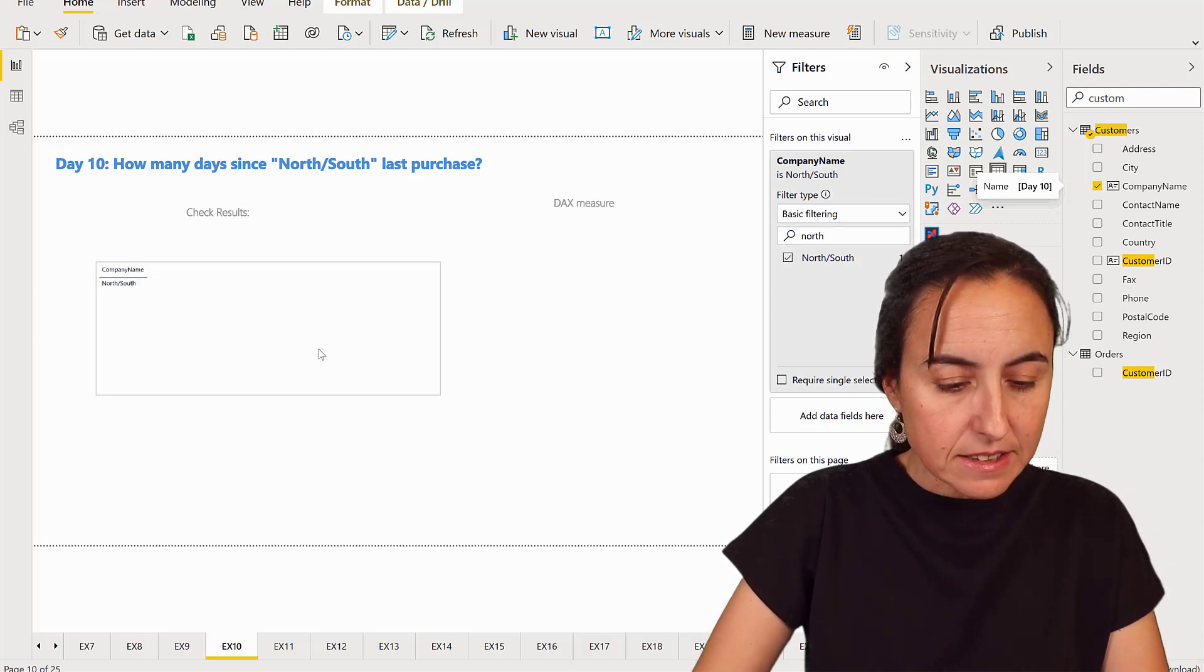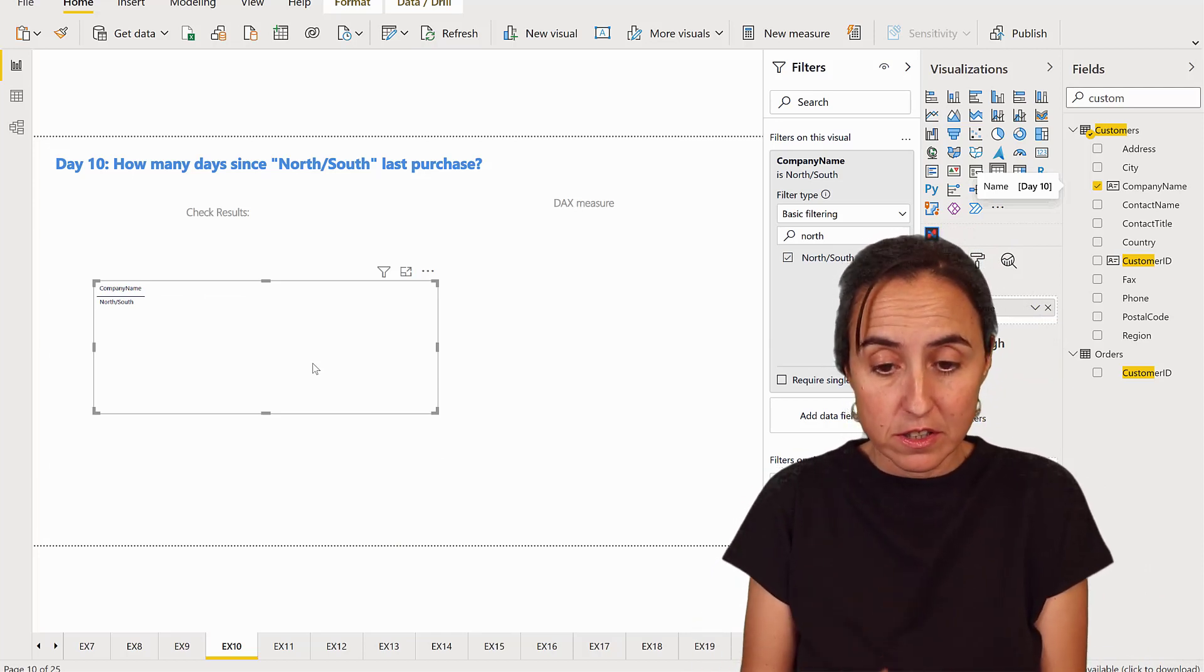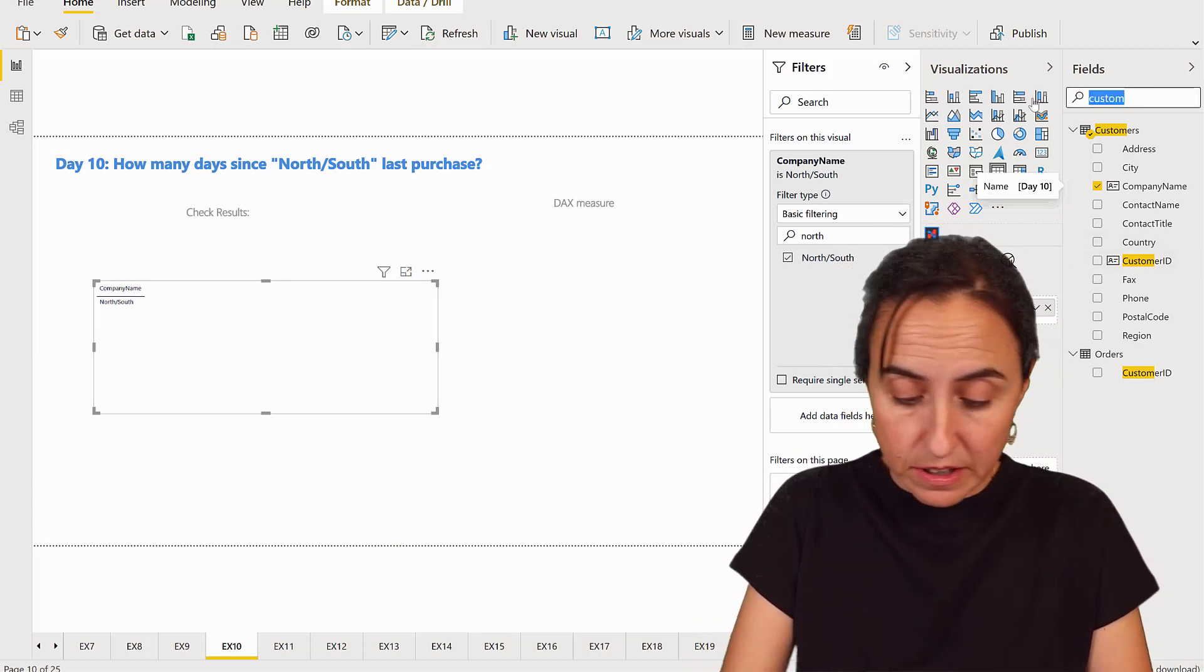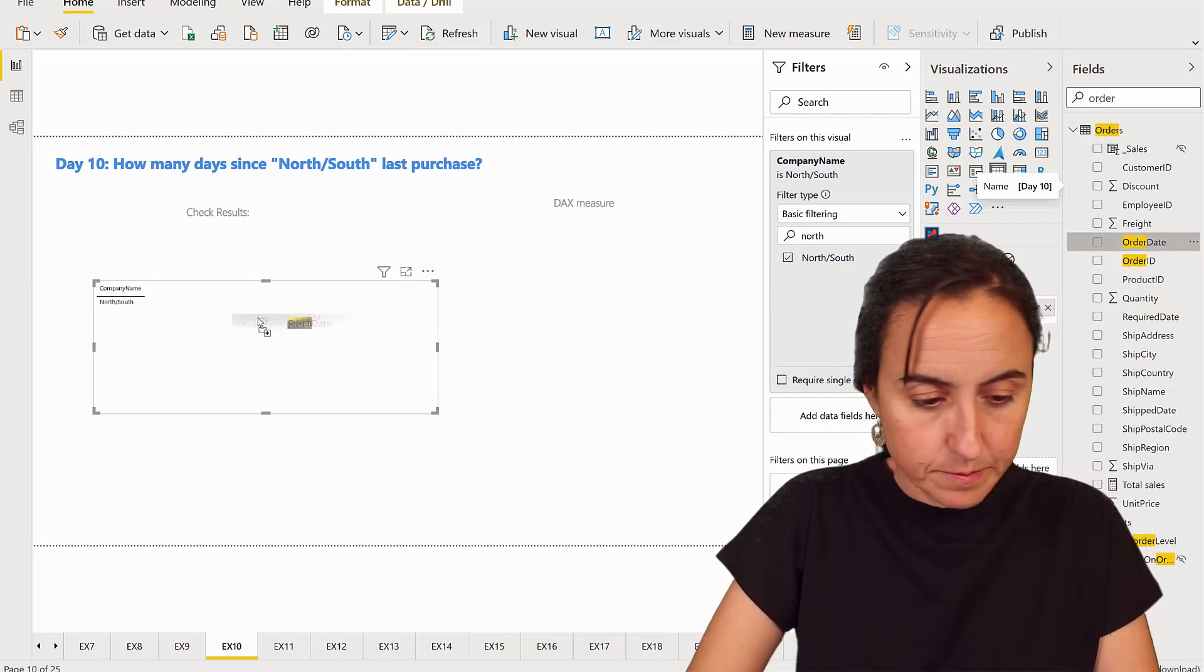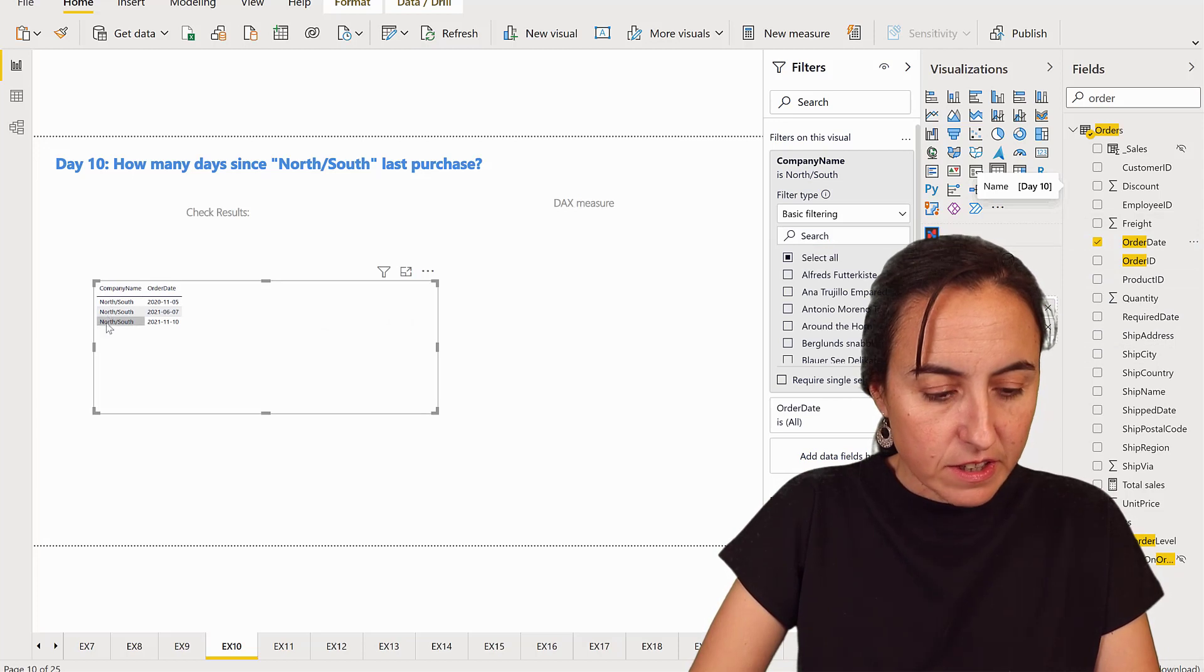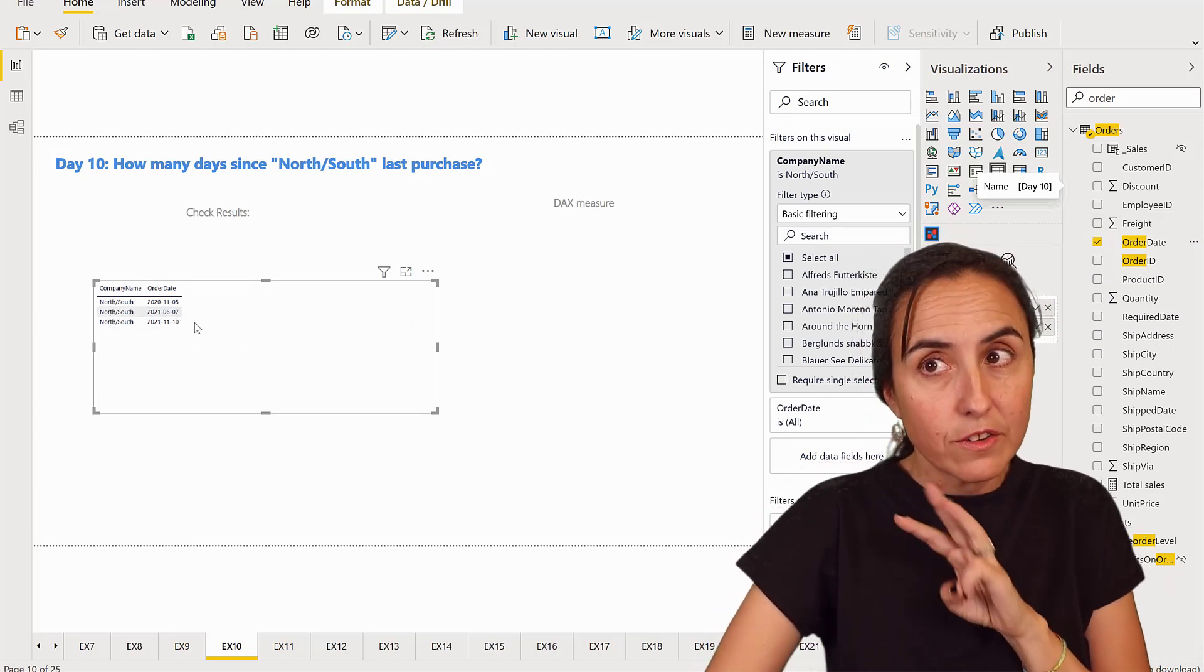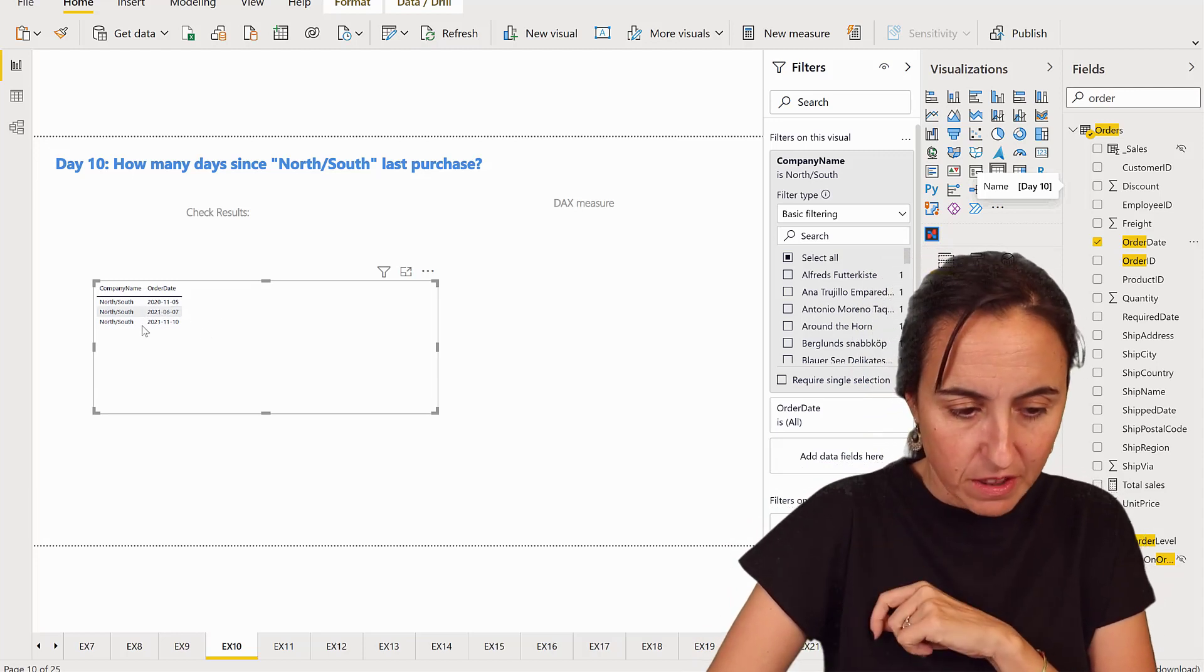And it says how many days since the last purchase. Last purchase, order date. So we're going to put our order date in the table. Order date. So we can see that North-South has three orders or ordered on three days. You could have multiple orders on the same date. We don't care about that.